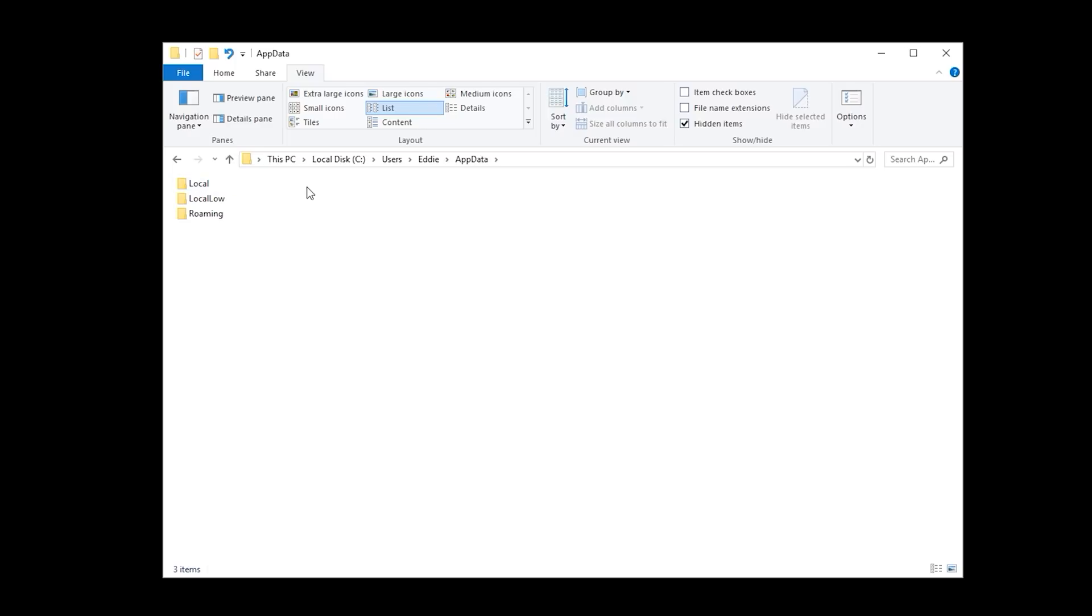Hold on. What's a local dating app got to do with this? App data. Not a dating app, Hal.